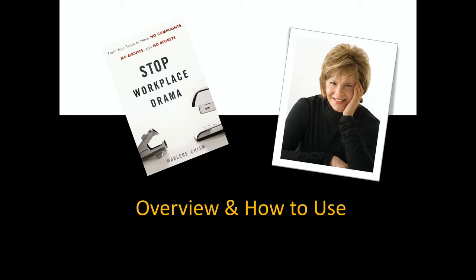It's my intention in this program to illustrate the intimate connection between personal drama and workplace drama. It's about your personal development using the same methodology I used for writing the book Stop Workplace Drama.